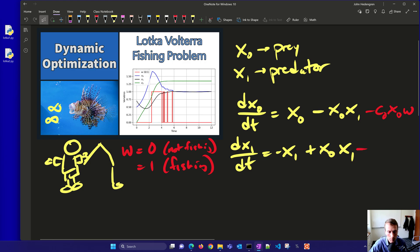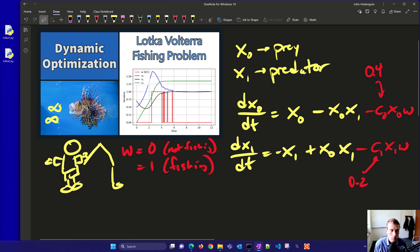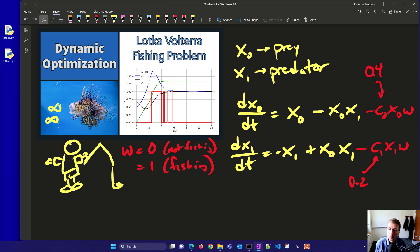We also have another term that consumes some of the predators. The fishing coefficients are 0.4 for prey and 0.2 for predators. Our objective is to equilibrate: we want the predator and prey concentrations to equal 1, achieving a sustainable population. We're trying to fish in a way that helps balance the two, rather than letting them cycle through overpopulation and mass die-off.